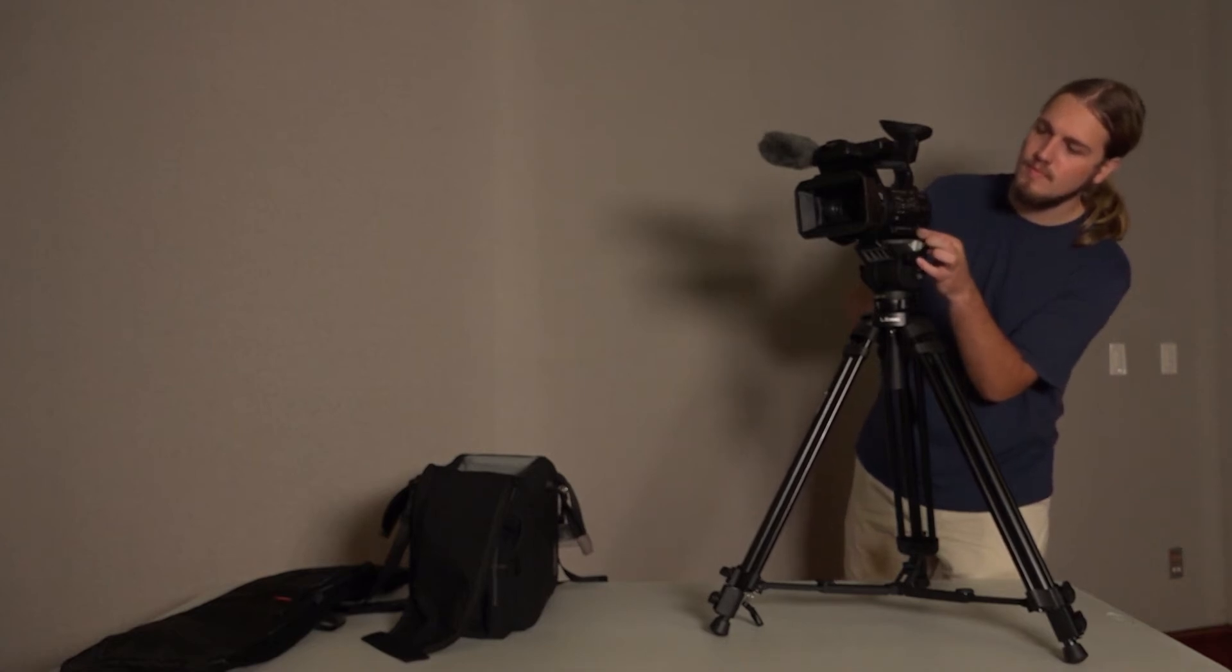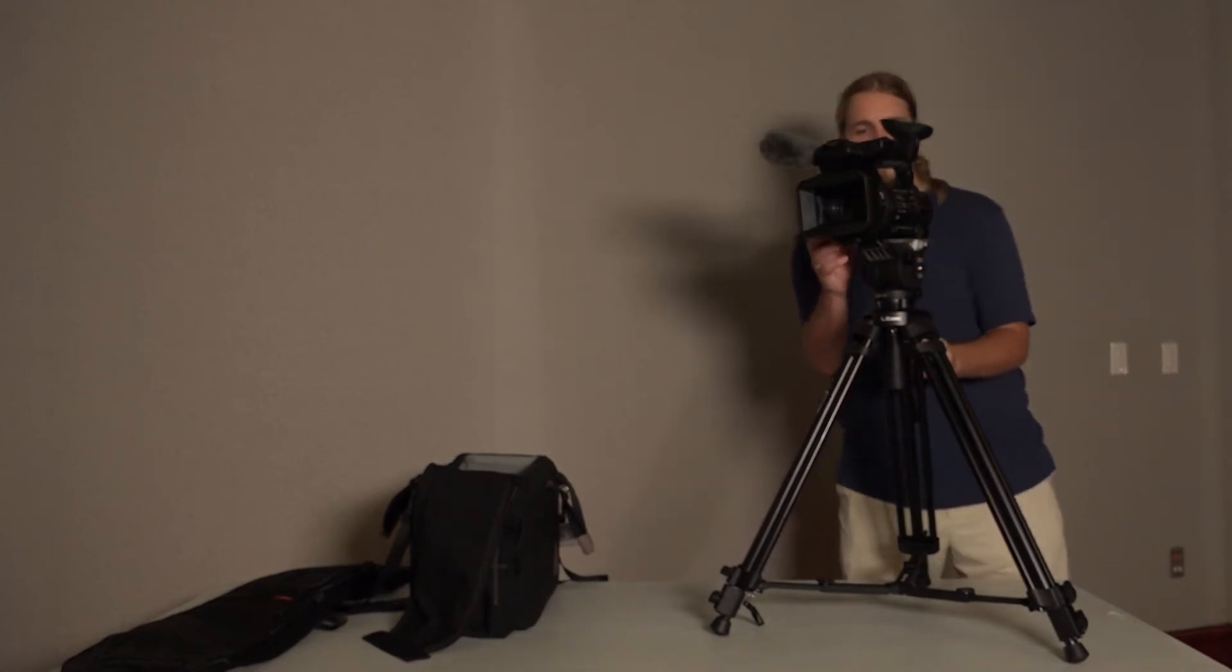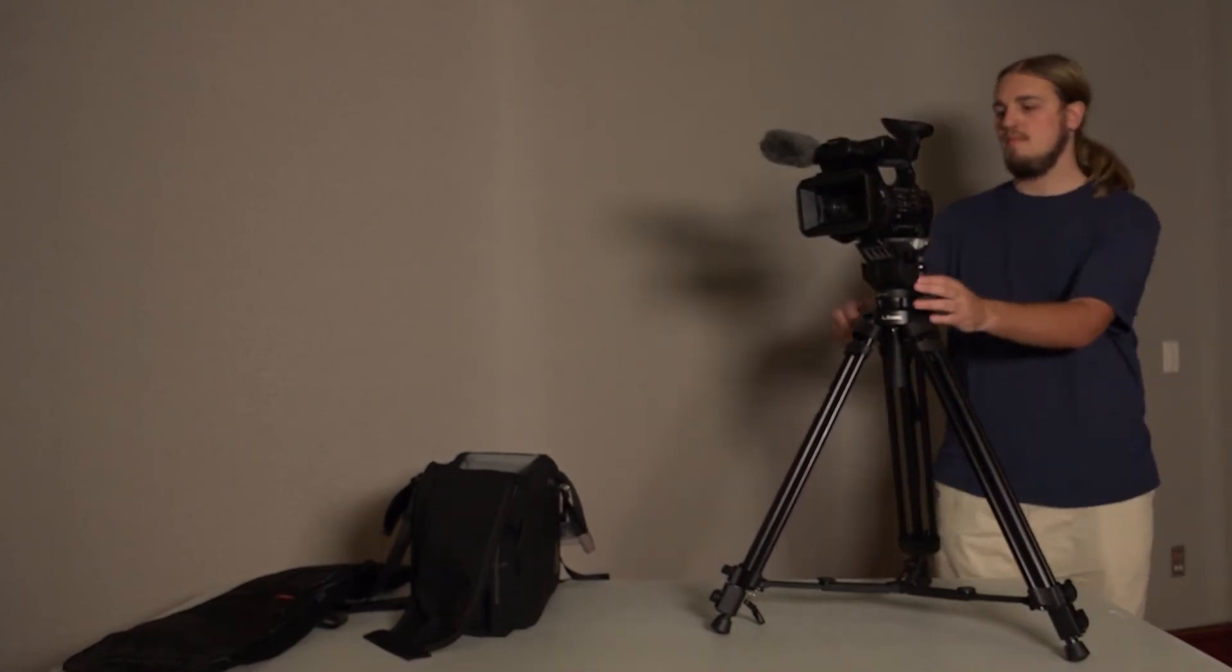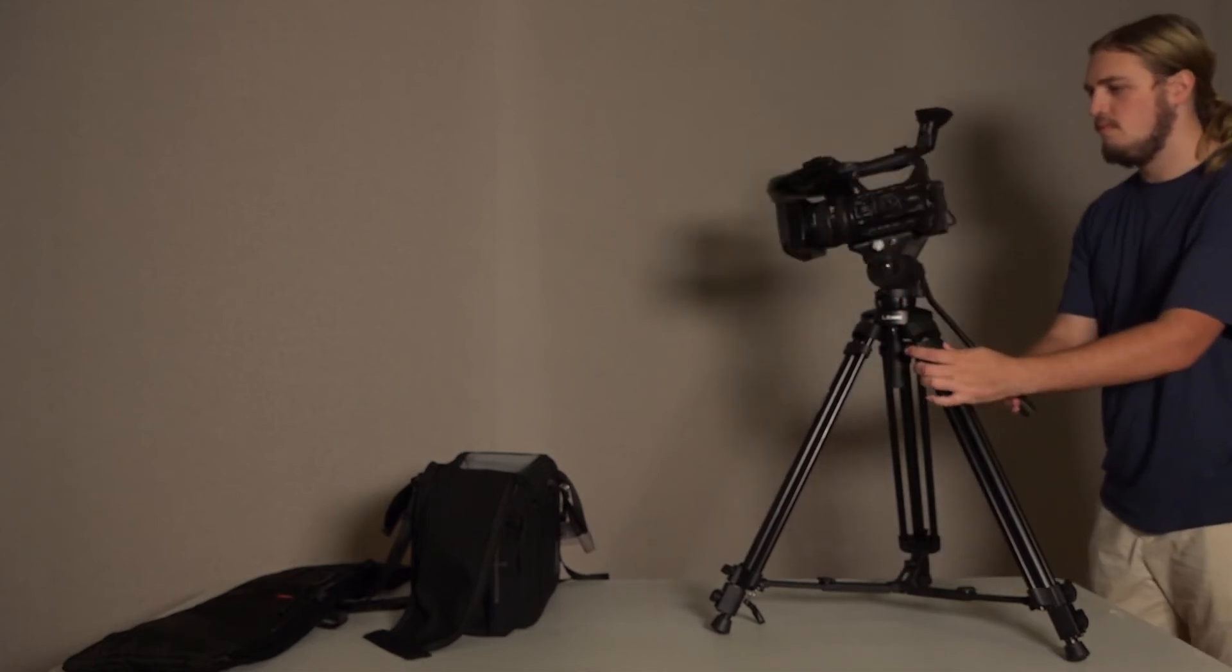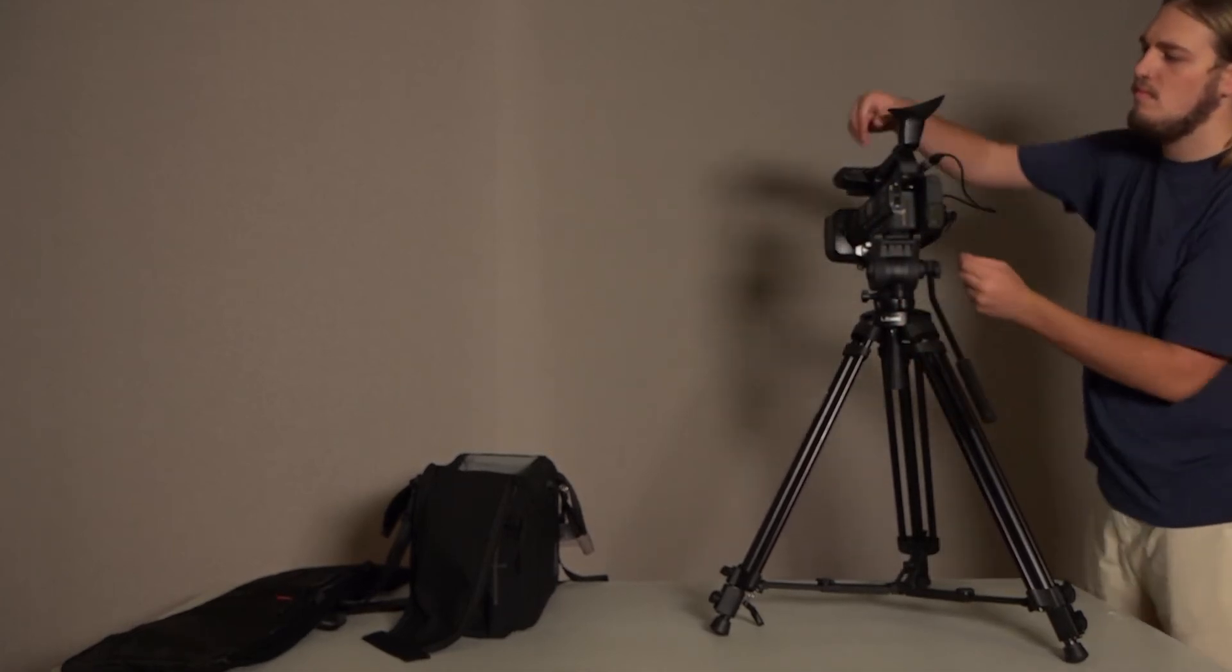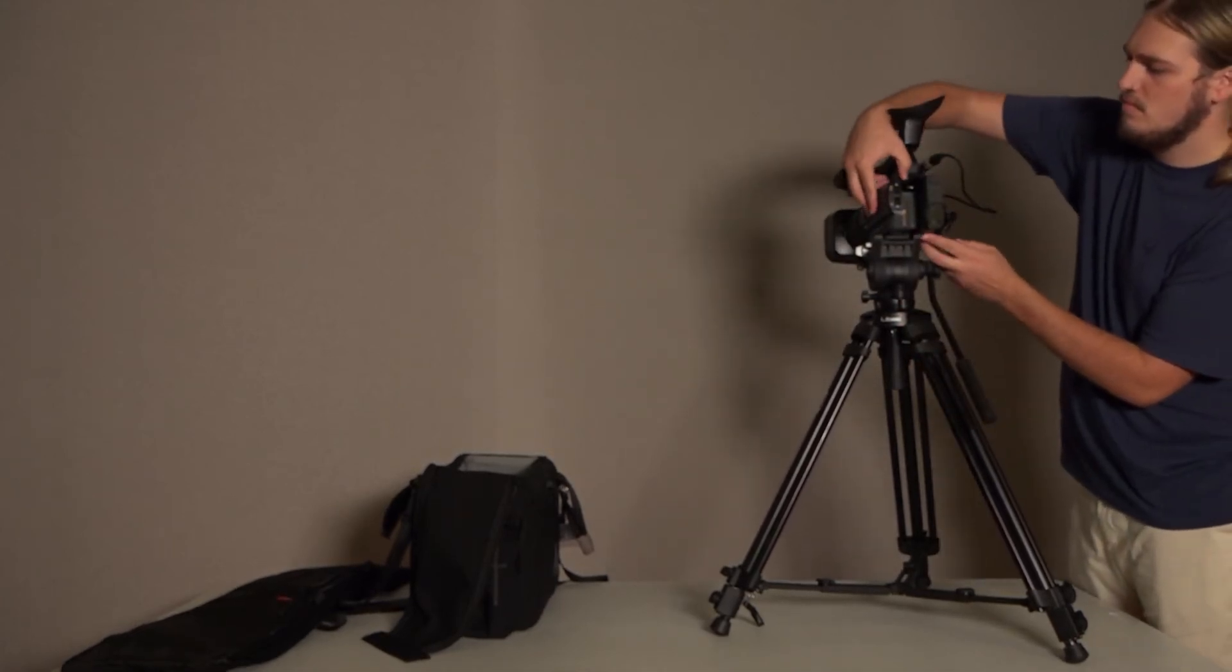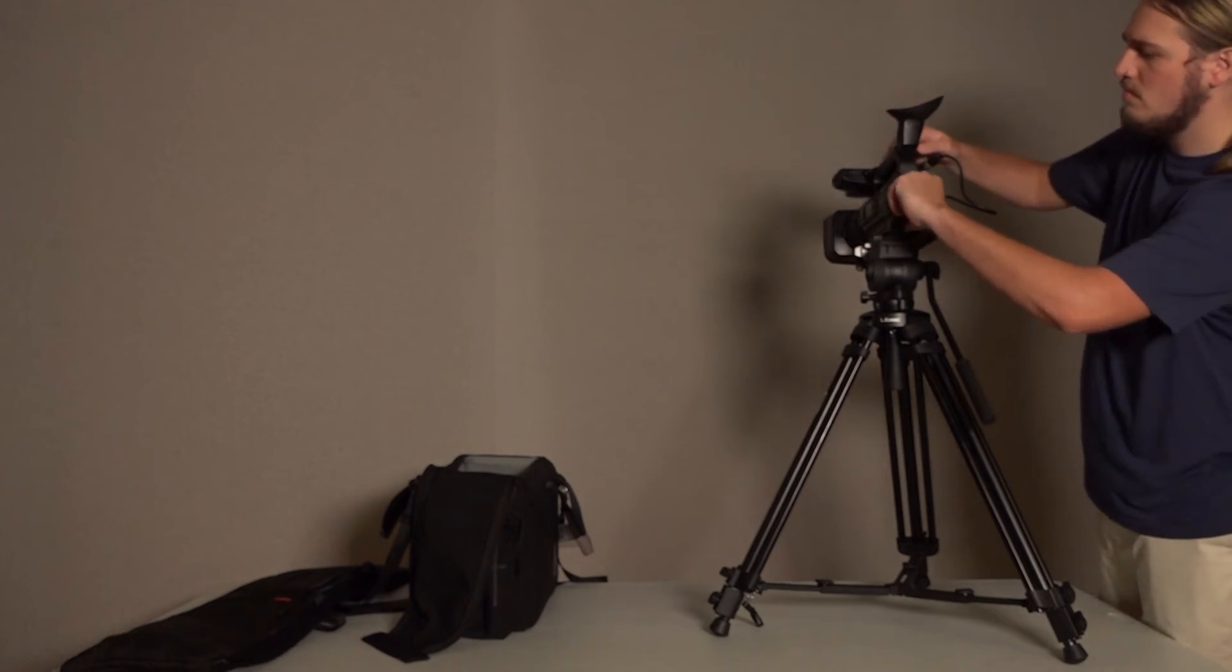When you are done with your shoot, take apart your setup in reverse order of how you assembled it. Power off the camera. Don't forget to remove your SD card and the camera battery.